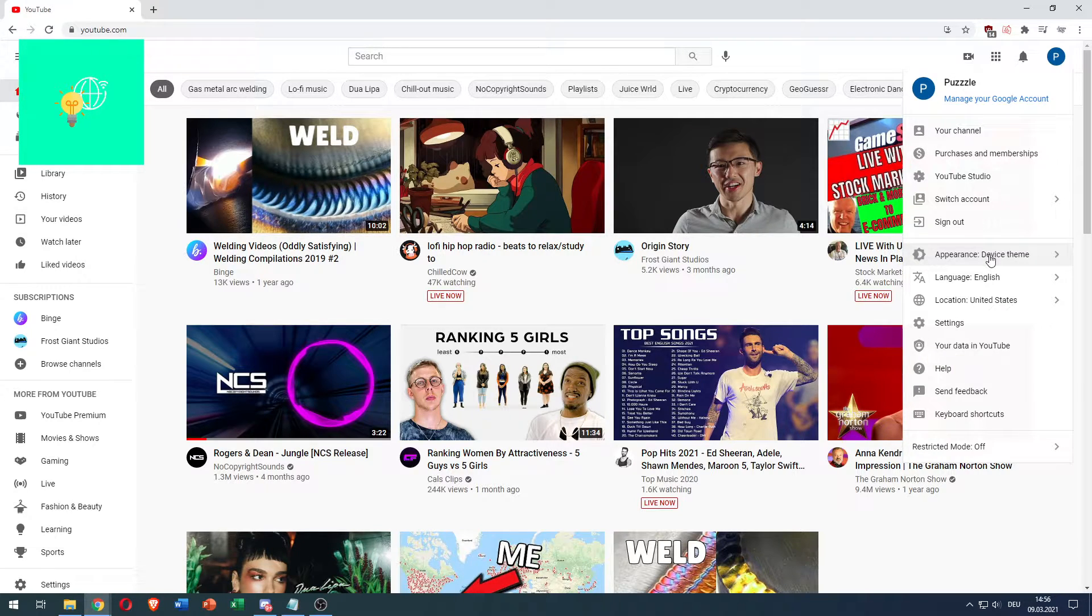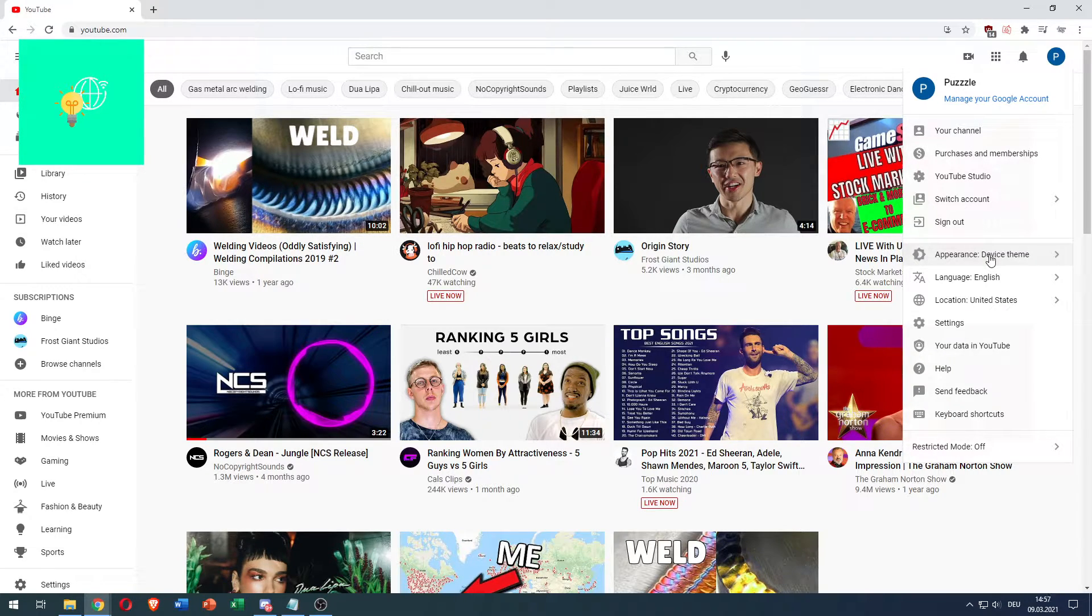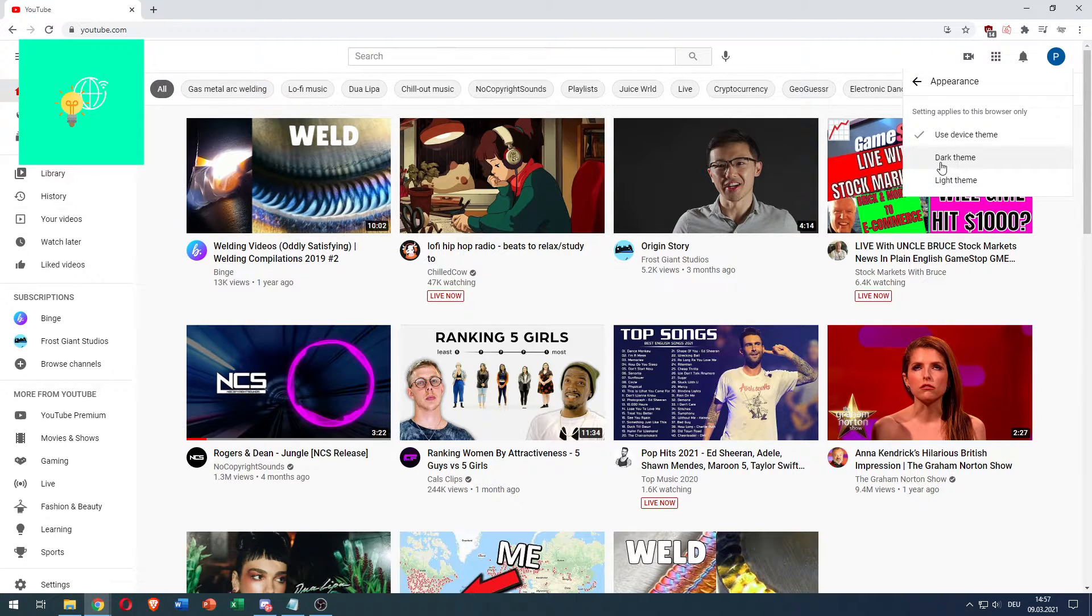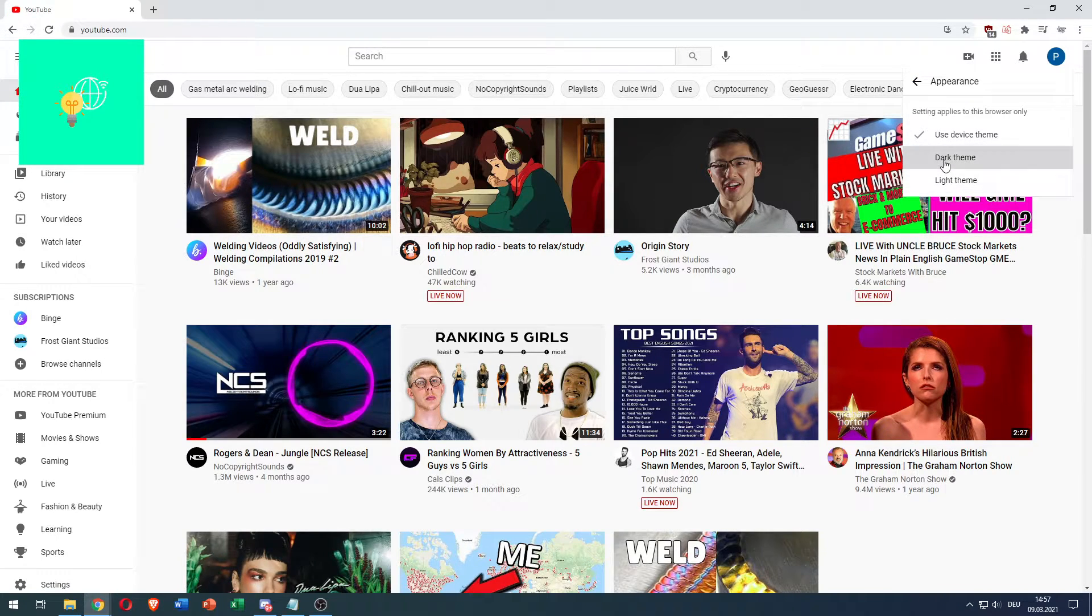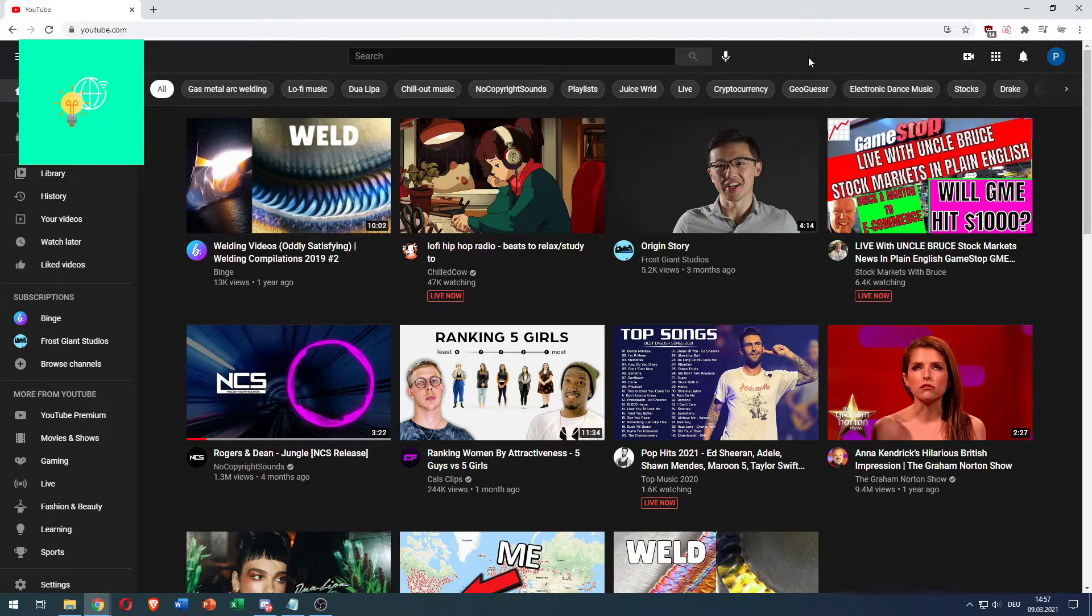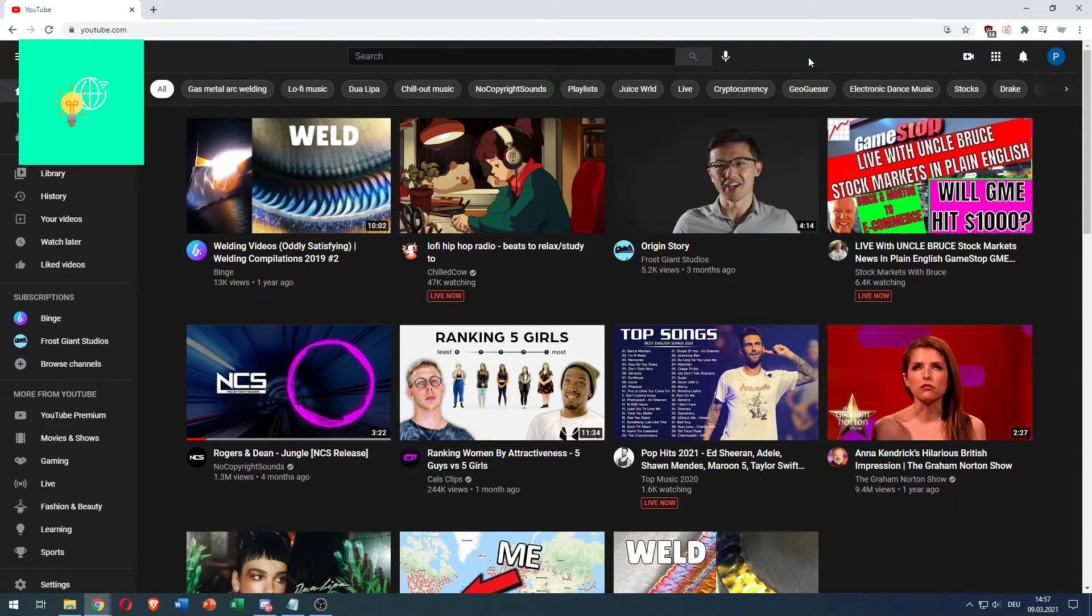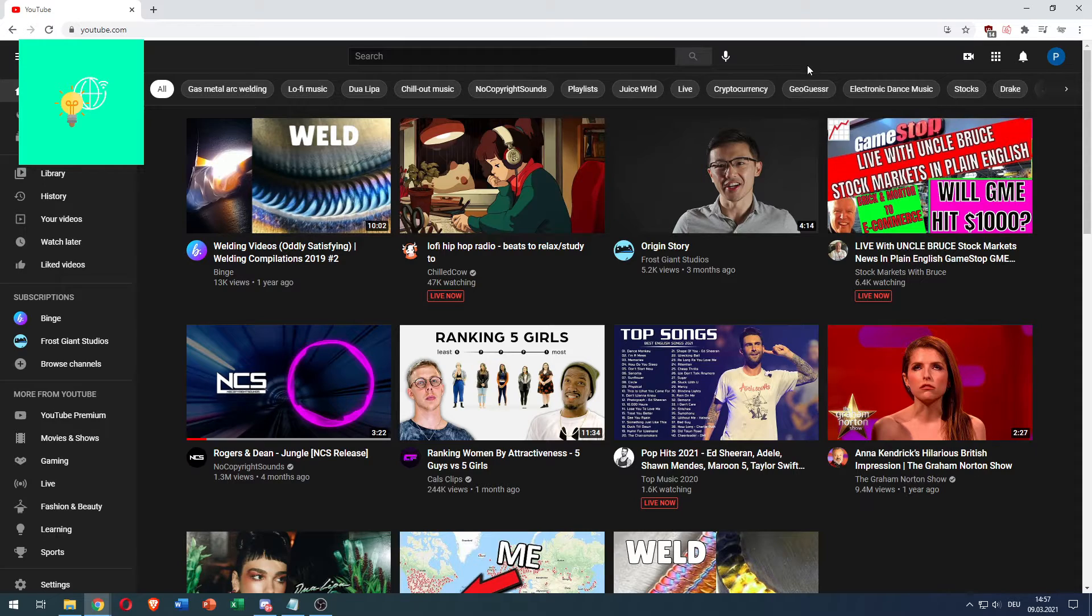This only applies to your desktop YouTube for now. Click that, and you can choose dark theme or light theme. Click dark theme and you have successfully enabled YouTube dark mode in 2021 on PC.